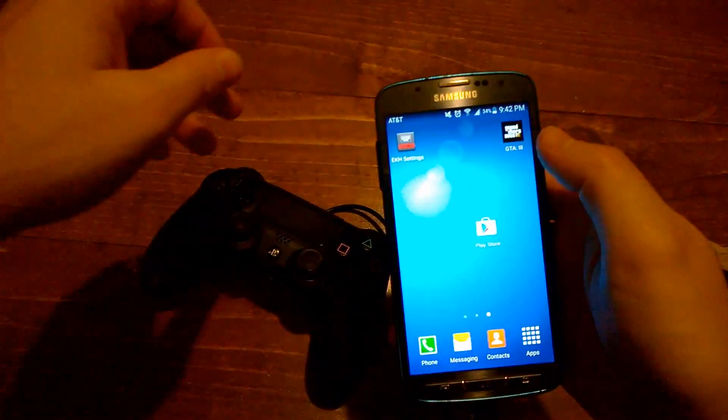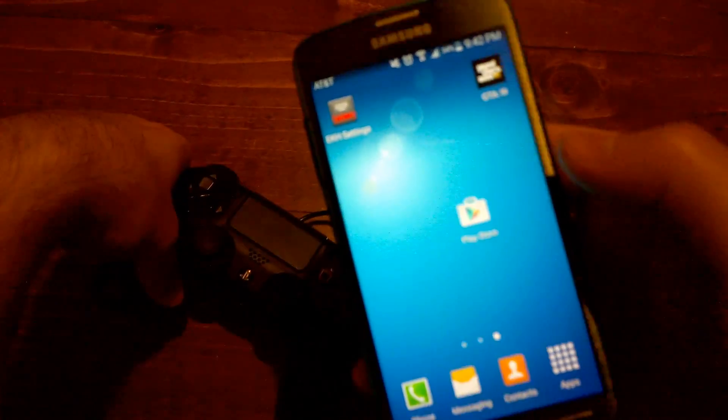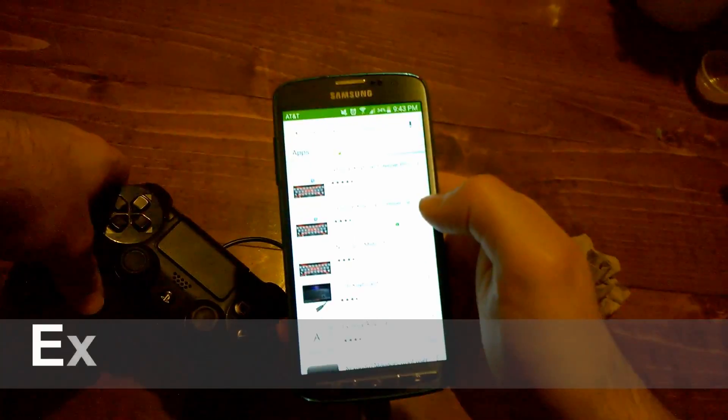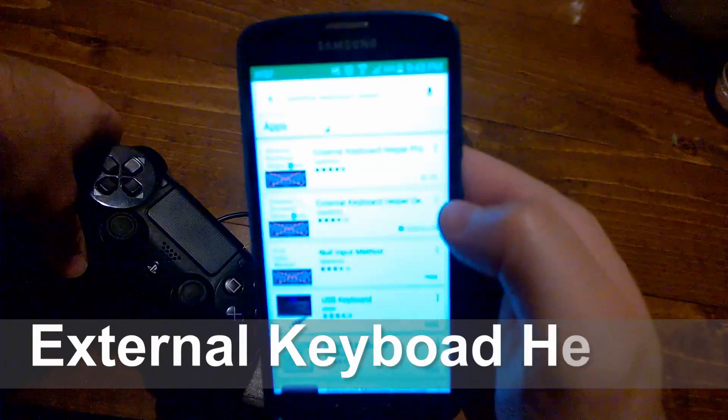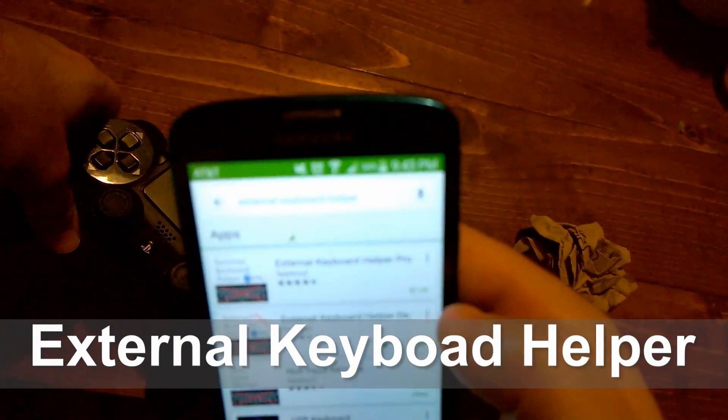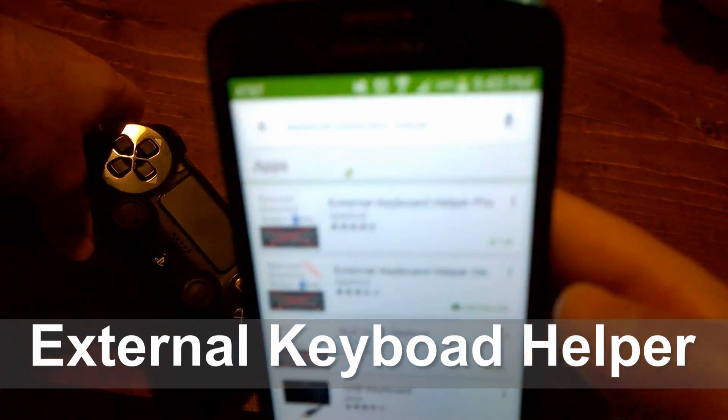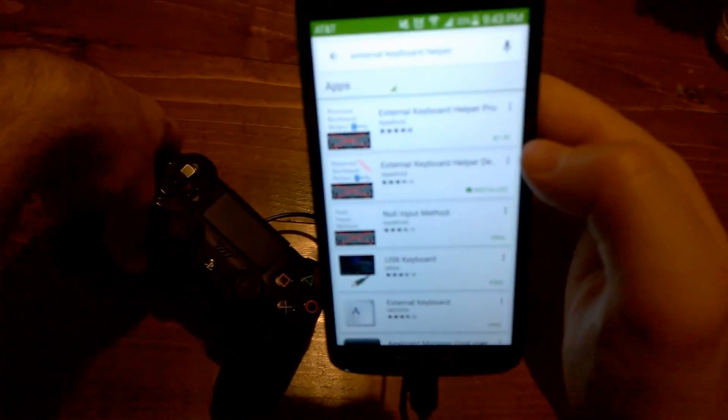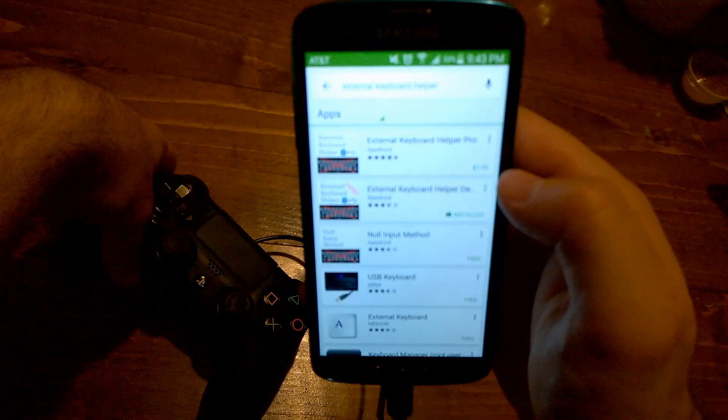Okay, now I'm going to show you where I got my app from. I go to the Android Play Store and I downloaded an app called External Keyboard Helper. You don't have to buy the actual app, you can just get the demo version, which is right here.